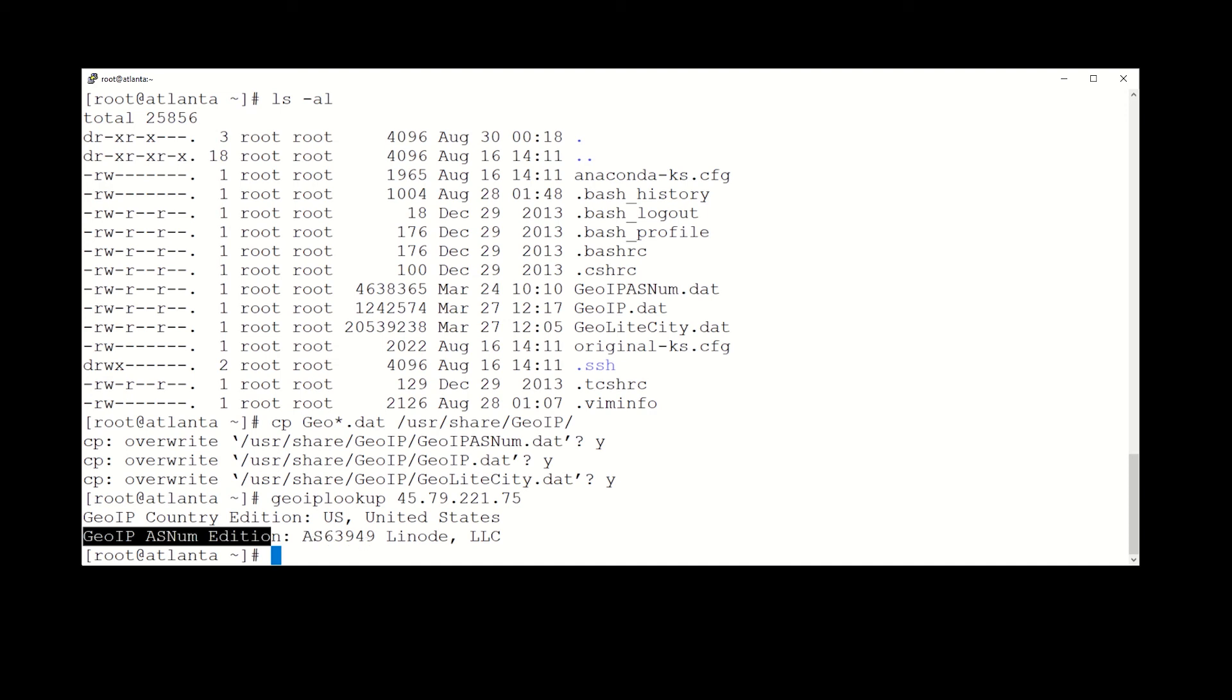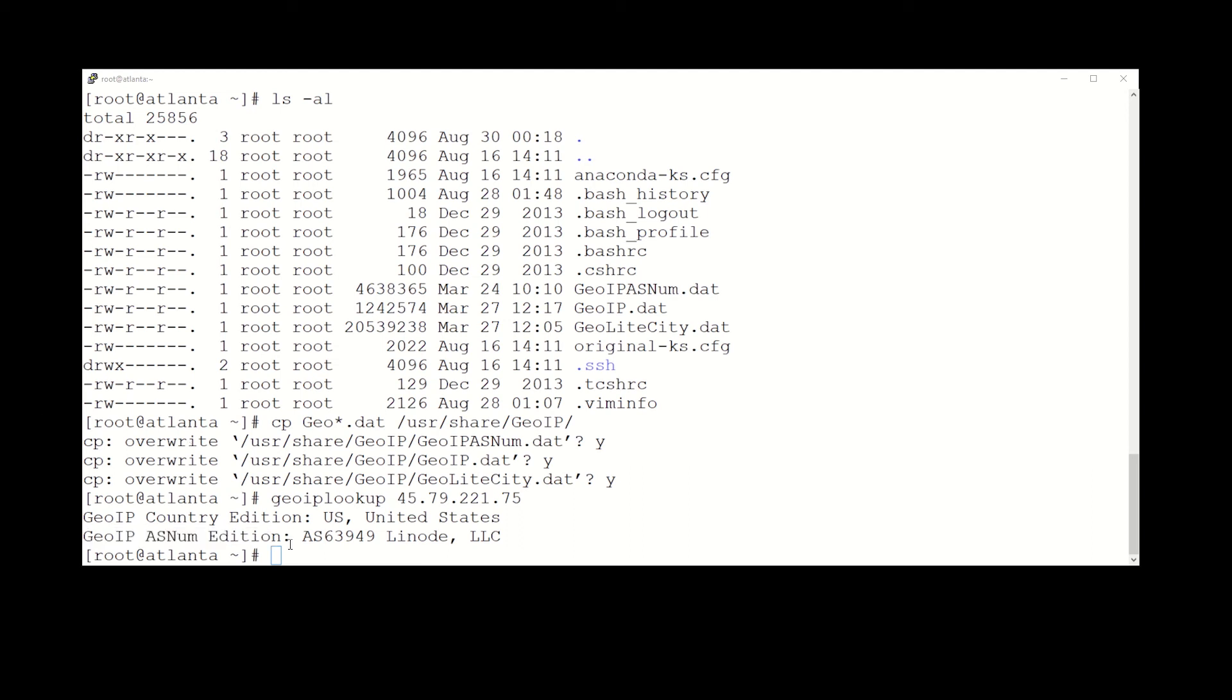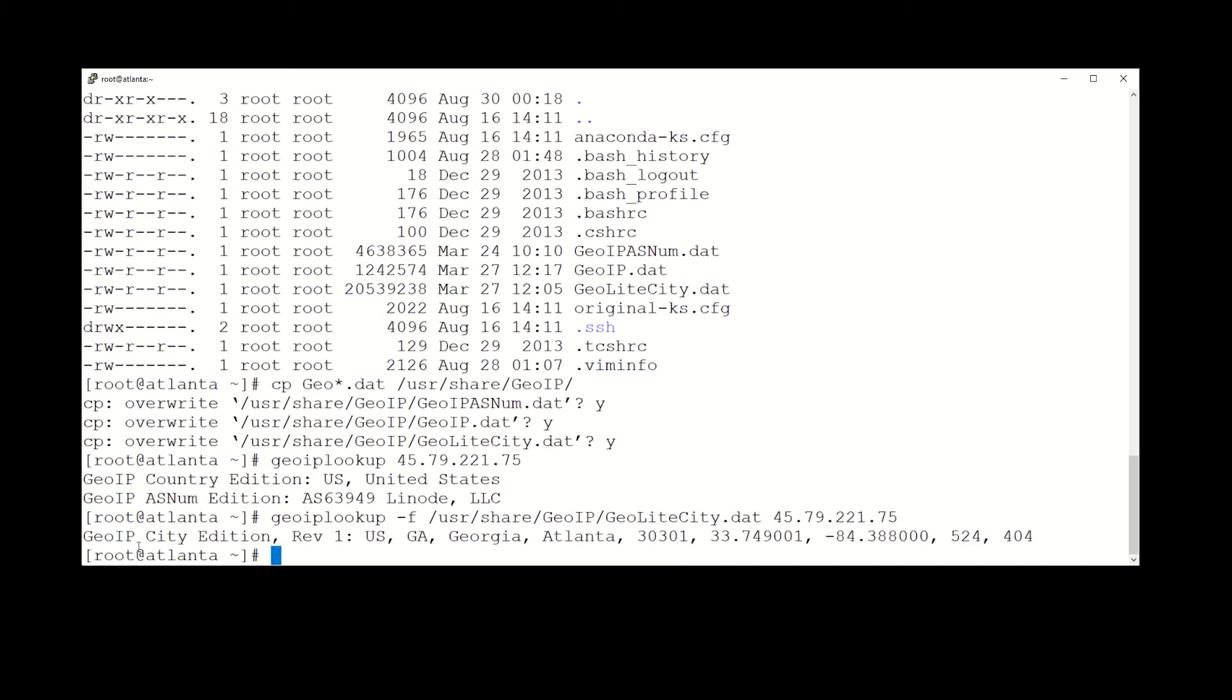Okay, so if we do a GeoIP lookup and pass it the GeoLite City DAT file and give it the IP address, you can see it gives us U.S., Georgia, Atlanta, the zip, latitude, longitude, and yeah, it's quite a bit of information.